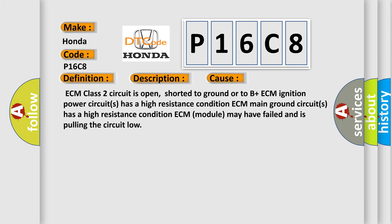ECM Class 2 circuit is open, shorted to ground, or to B+. ECM ignition power circuit has a high resistance condition. ECM main ground circuit has a high resistance condition. ECM module may have failed and is pulling the circuit low.